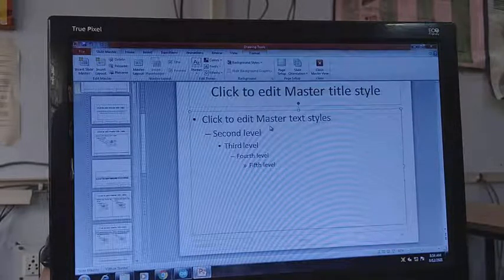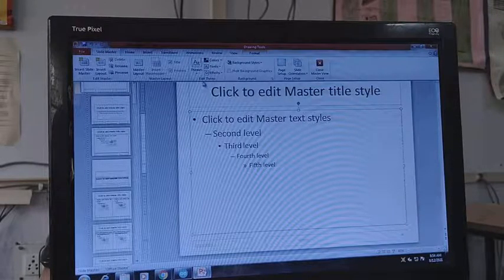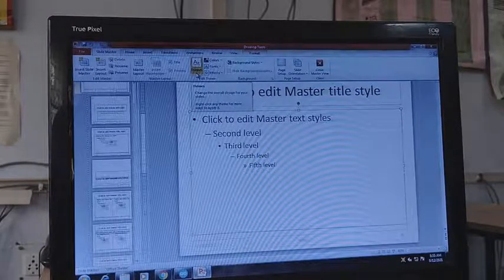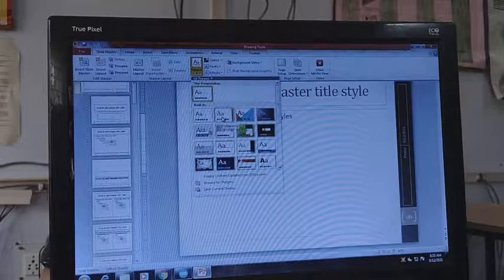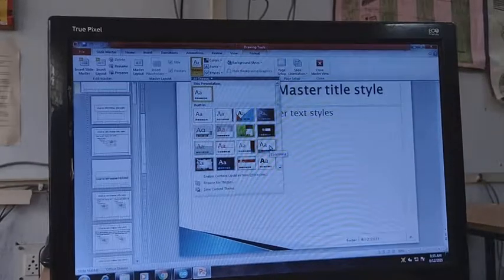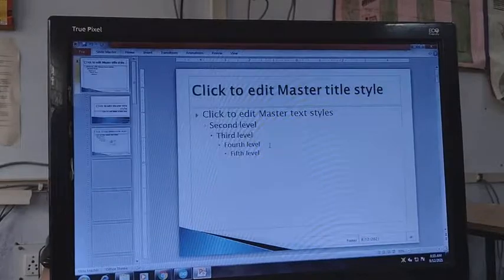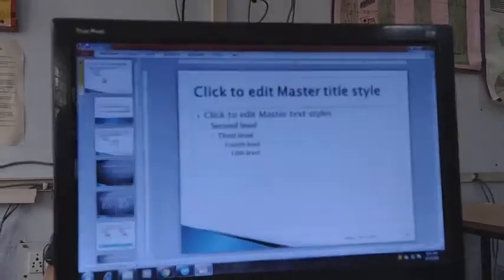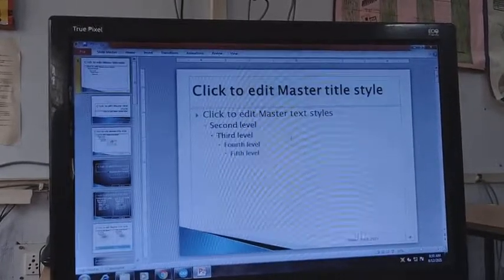To edit the slide you can apply different themes using the Edit Theme option. When you click on the theme drop-down arrow you will see different themes available and you can select any one of them for your Slide Master. Once you select a theme it will automatically be applied to all slides.